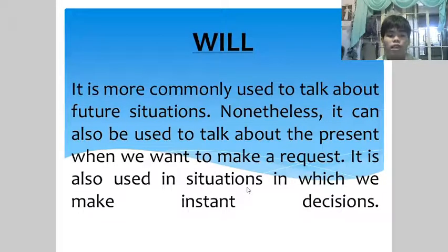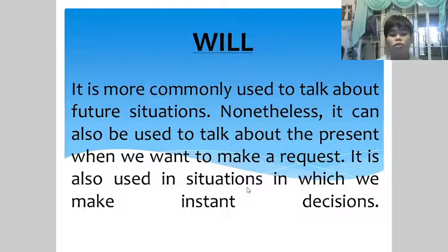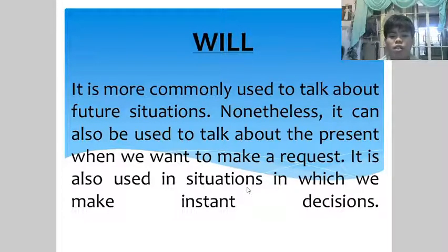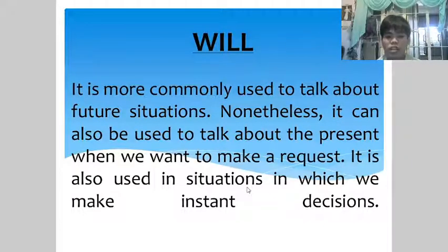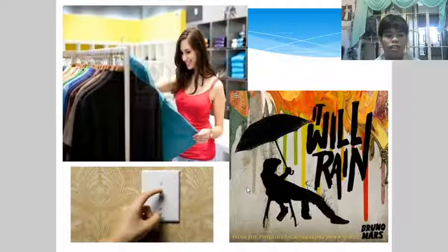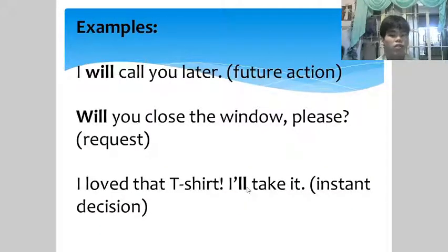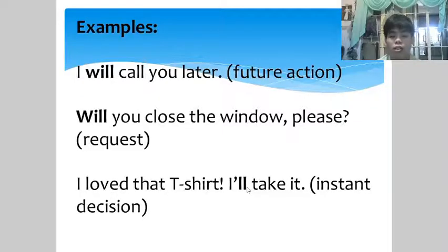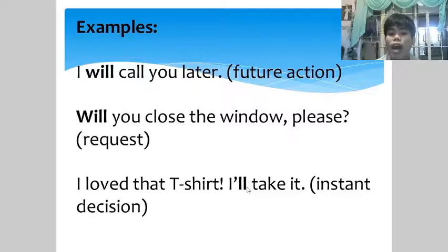'Will' is more commonly used to talk about future situations. Nonetheless, it can also be used in the present when making a request, or in situations where we make instant decisions. Examples: 'I will call you later' — future action. 'Will you close the window please?' — request. 'I love that shirt, I'll take it' — instant decision.